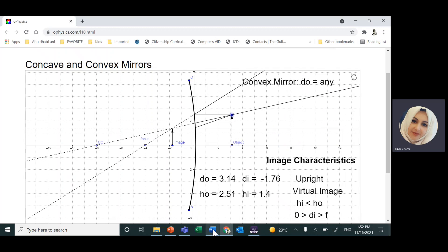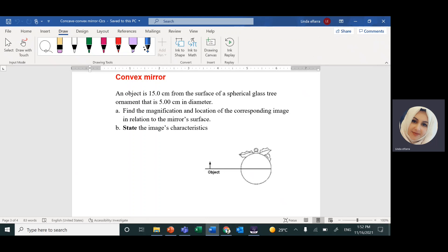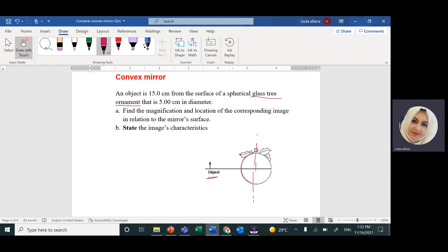In our question, you have an object 15 centimeters from the mirror — from the surface of a spherical glass tree ornament, the small ornament they hang on a Christmas tree. Here is the ornament and the object is standing in front of it. If I cut this ornament in half, the shiny surface is the outside of the sphere, so this is a convex mirror. The distance between the object and the surface of the mirror, P or DO, equals 15 centimeters.